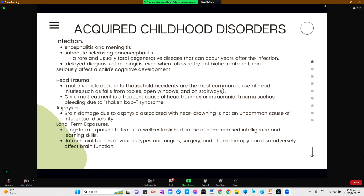Acquired childhood disorders include infections, specifically encephalitis and meningitis. Sub-acute sclerosing panencephalitis is a rare, usually fatal, degenerative disease occurring years after infection. Delayed diagnosis of meningitis, even when followed by antibiotic treatment, can seriously affect a child's cognitive development. Head trauma from motor vehicular accidents, household accidents, falls, and child maltreatment including shaken baby syndrome can cause brain damage. Asphyxia from drowning or near-drowning is not an uncommon cause of intellectual disability. Long-term exposure to lead is a well-established cause of compromised intelligence and learning skills. Intracranial tumors, surgery, and chemotherapy can also adversely affect brain function.